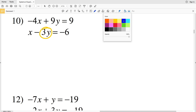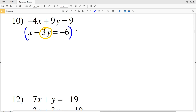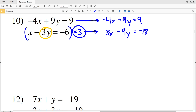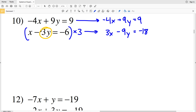For number 10, let's manipulate our Y variable in the second equation. I'll multiply the entire second equation by 3. Rewriting the top equation: negative 4x plus 9y equals 9. Multiplying the bottom equation by 3 gives positive 3x minus 9y equals negative 18. You can see that when I multiply by 3 I get 9y, and in this case that 9y is subtracted, so now I'll just add these equations together.